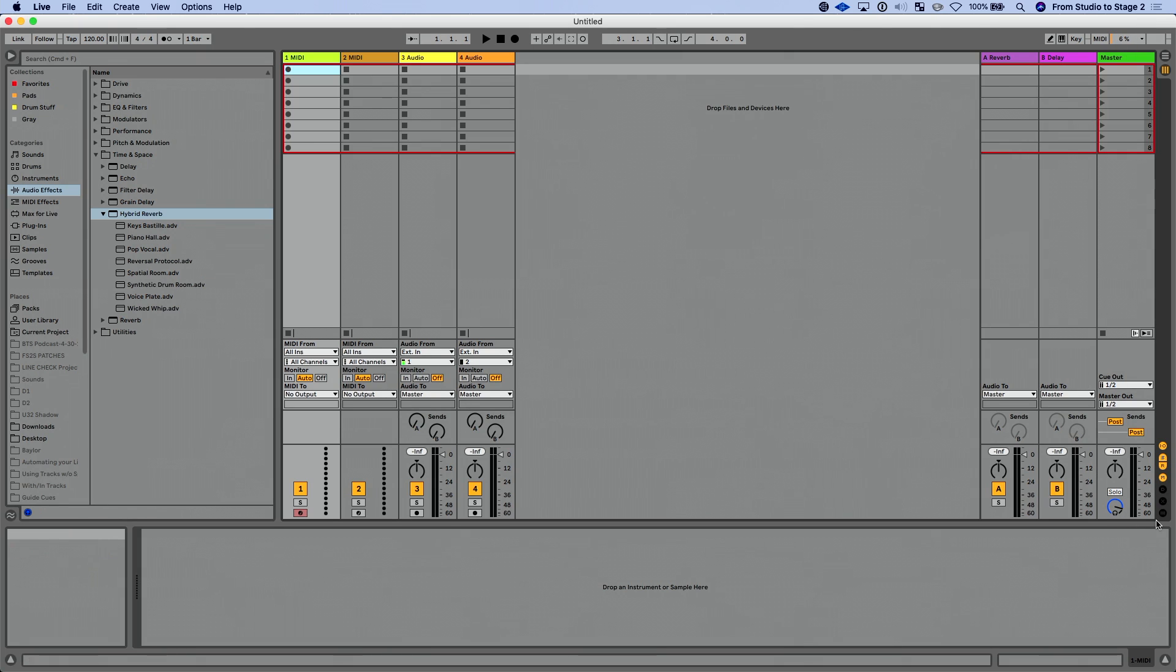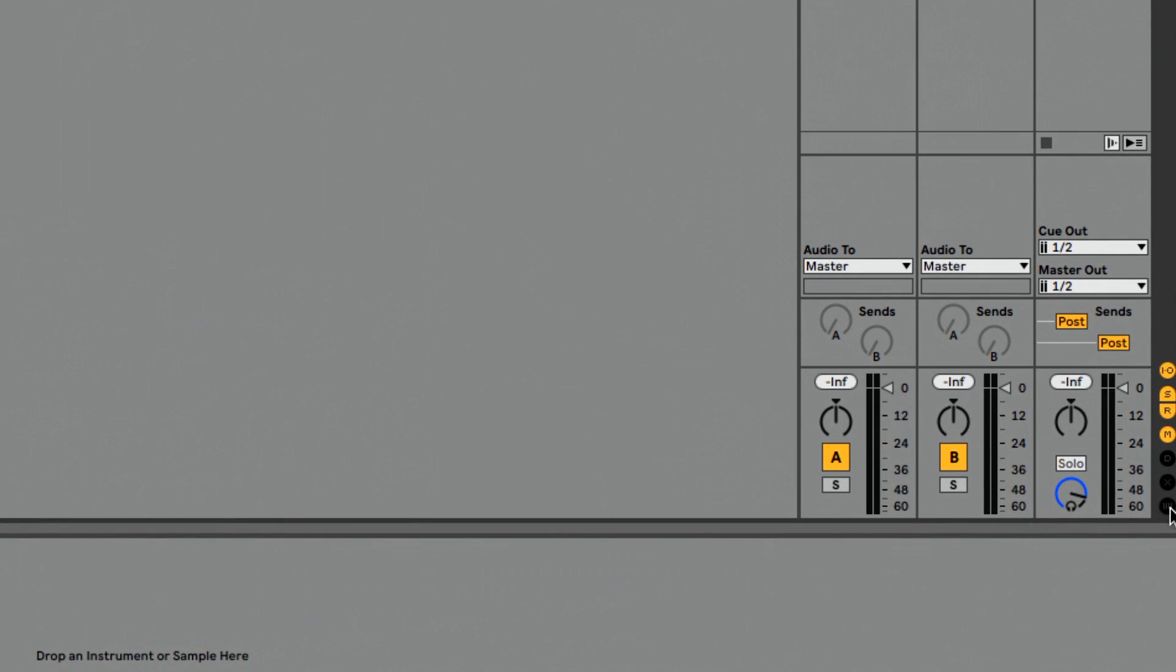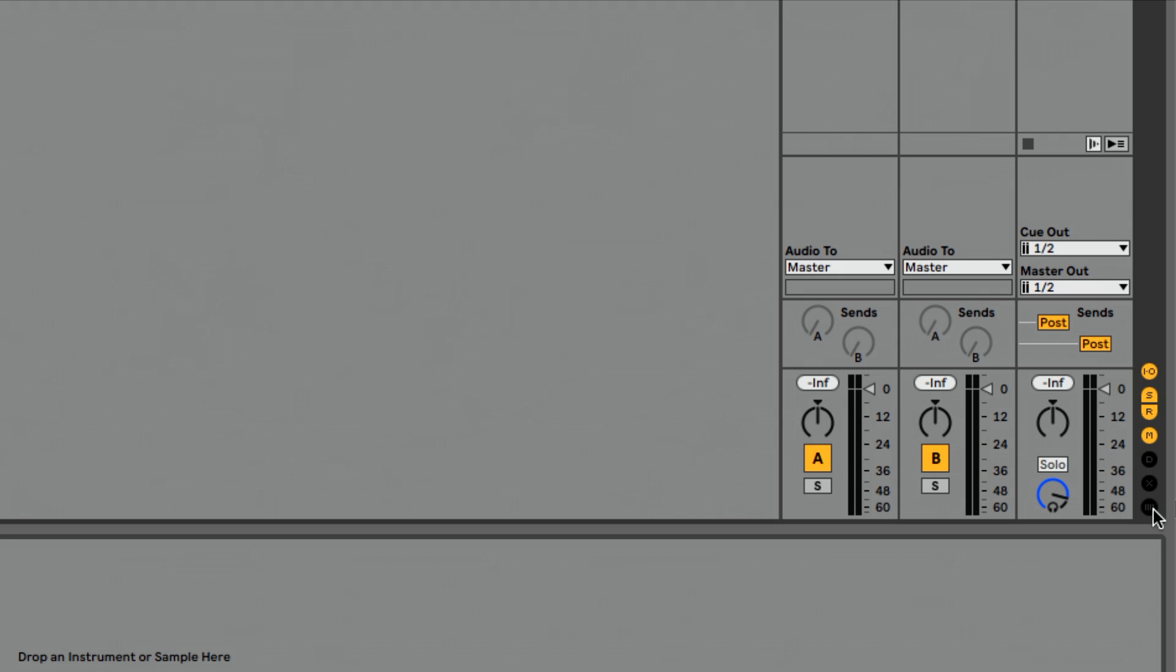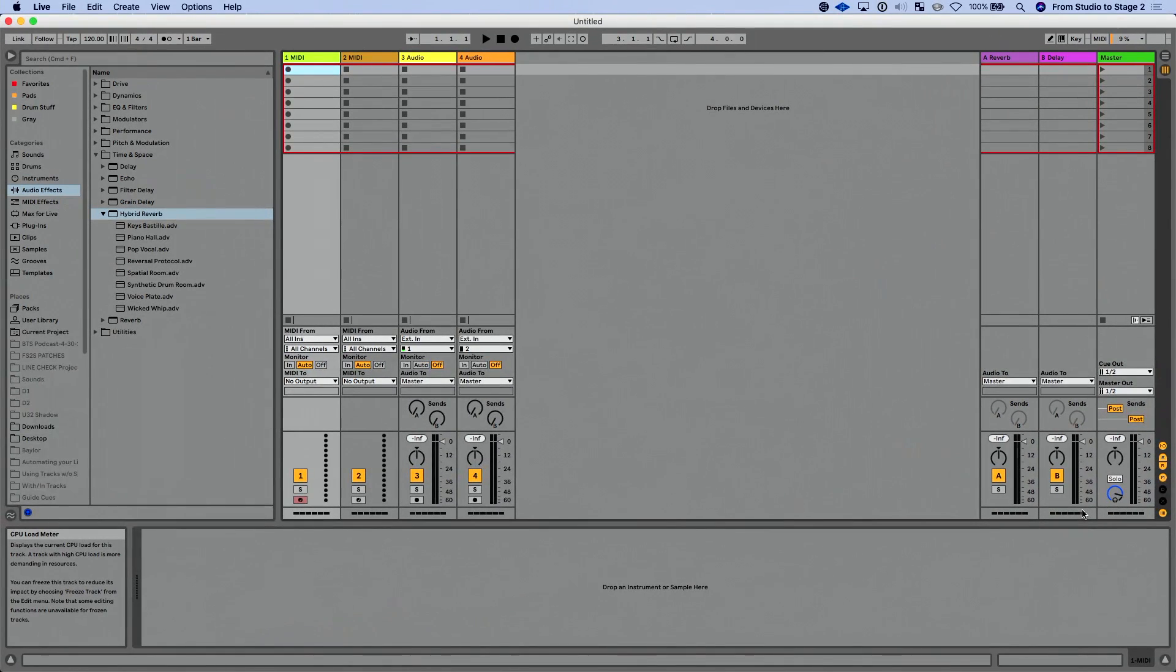One of my favorite things though, you're going to find it's kind of hidden away if you're not careful, is this brand new show hide button, which is going to show us CPU meters per track. So for each one of our tracks here, we have a brand new CPU meter.